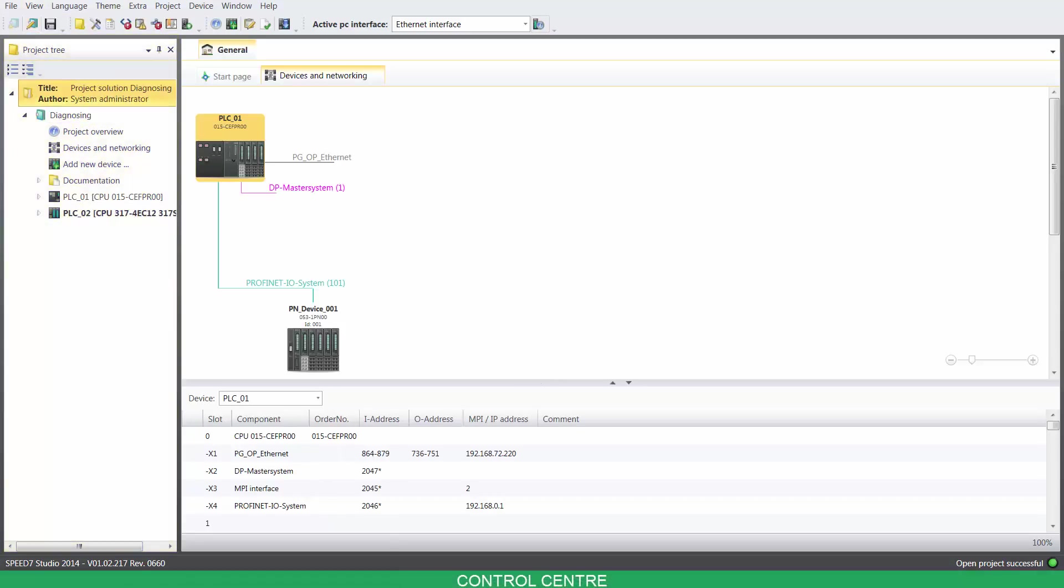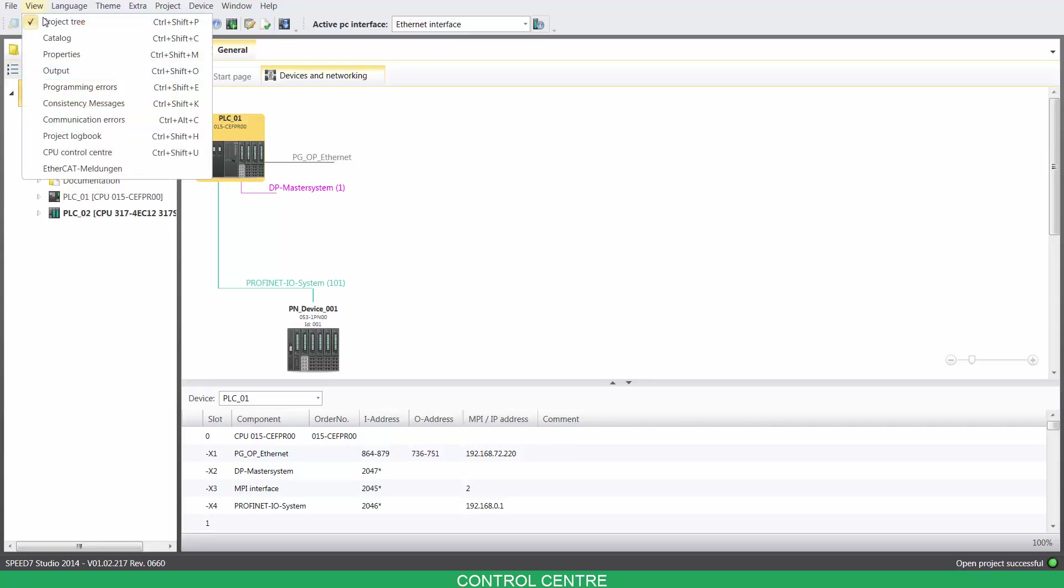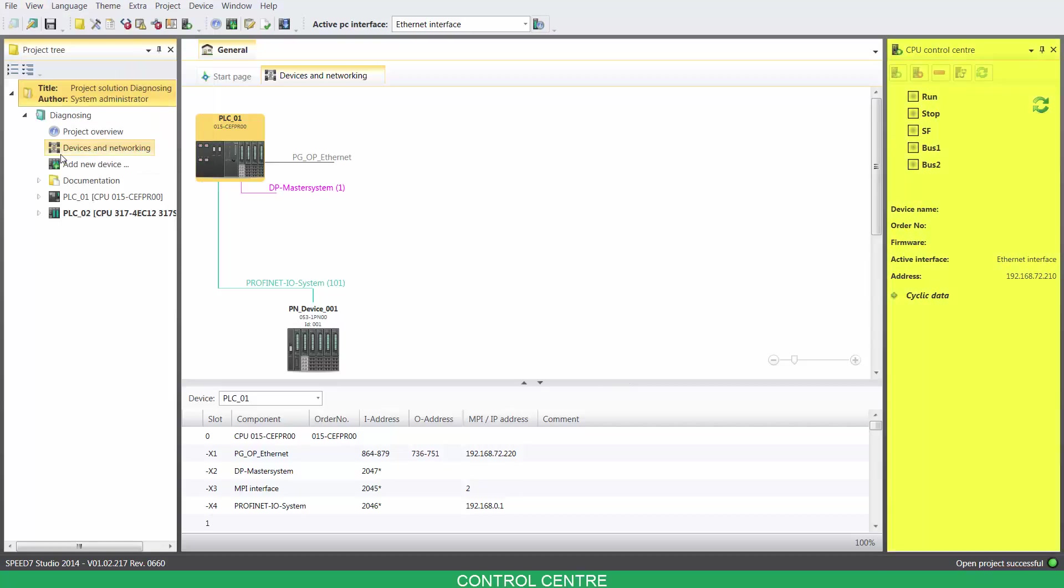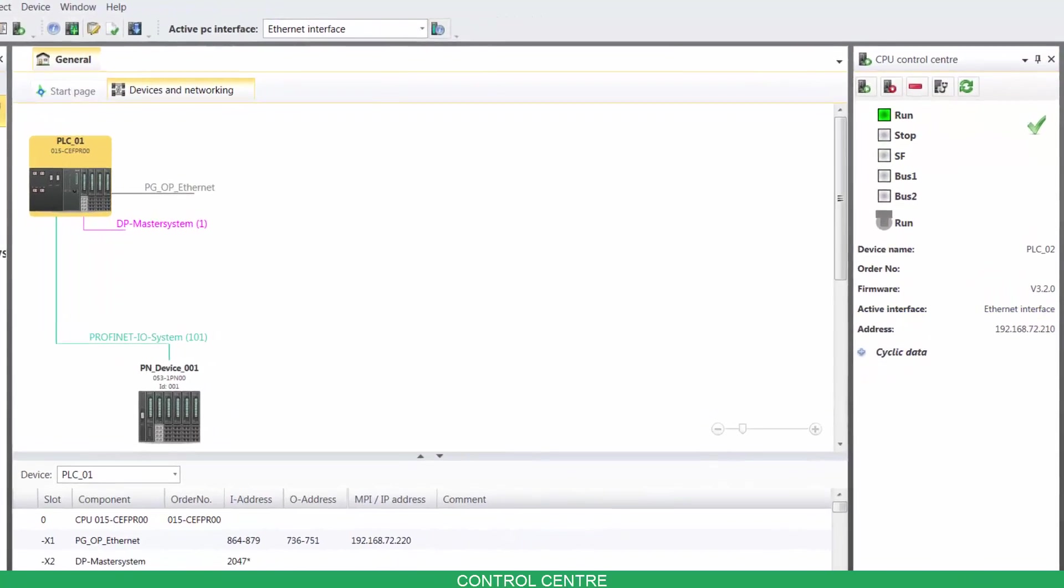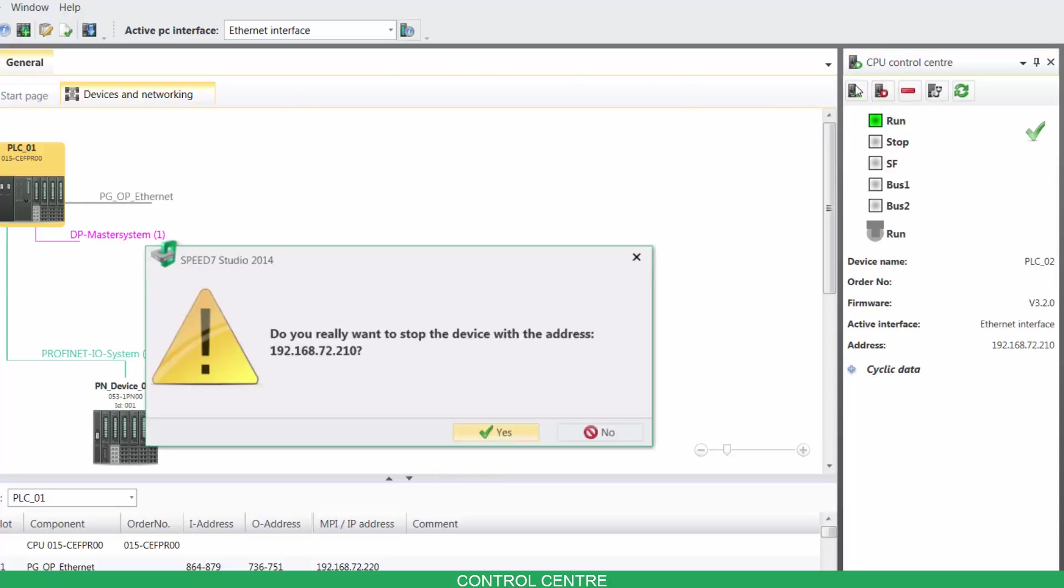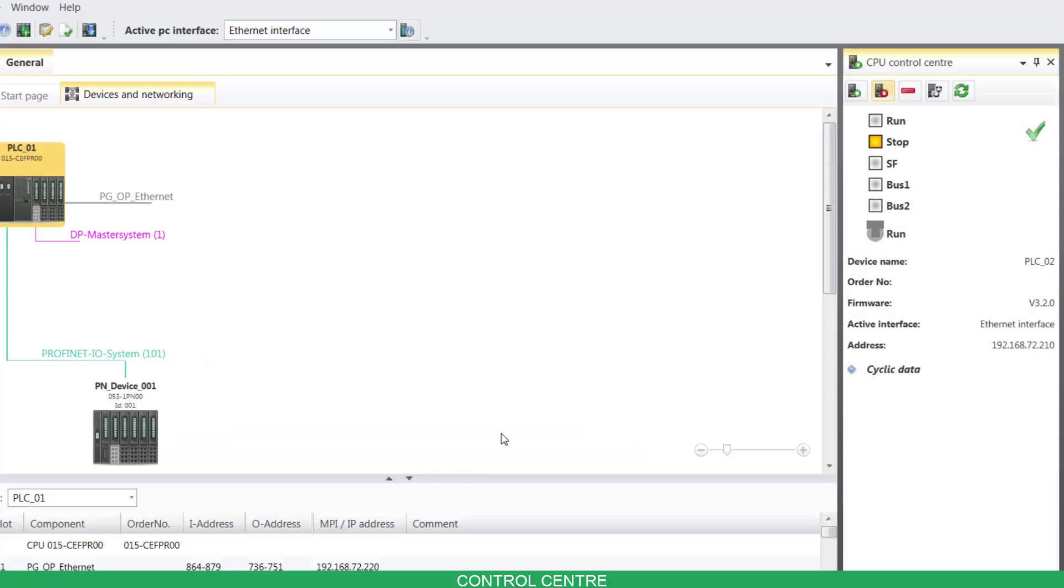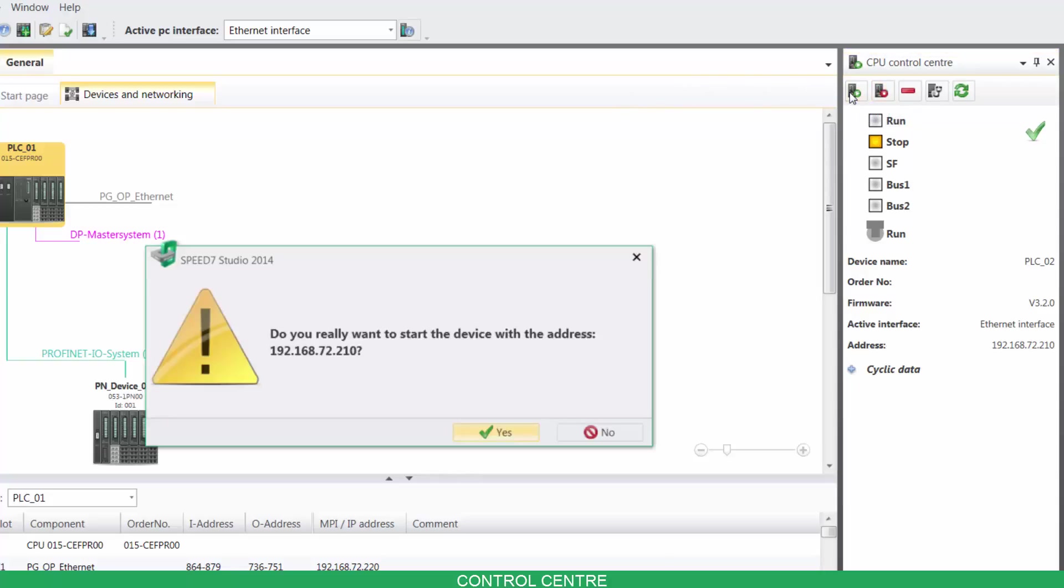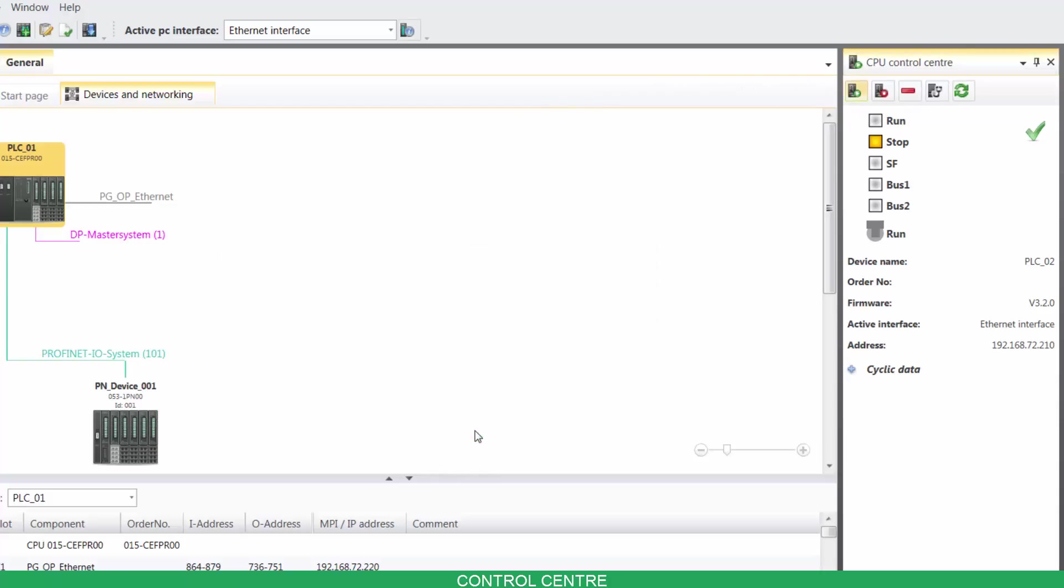You can check the status of your device in the control center. Click on view, then click on CPU control center. You can now visualize the status of your device. You can set it to stop, to run, and you can also reset its memory.